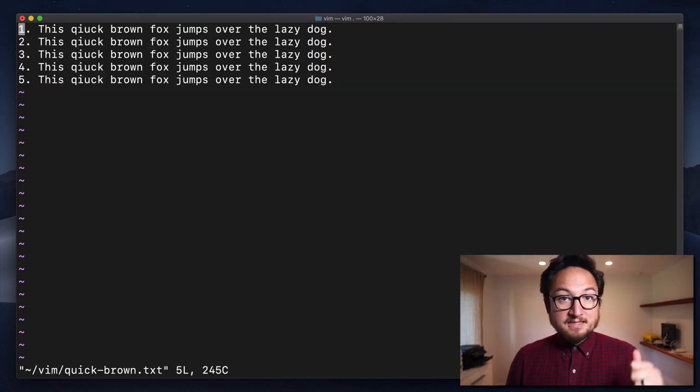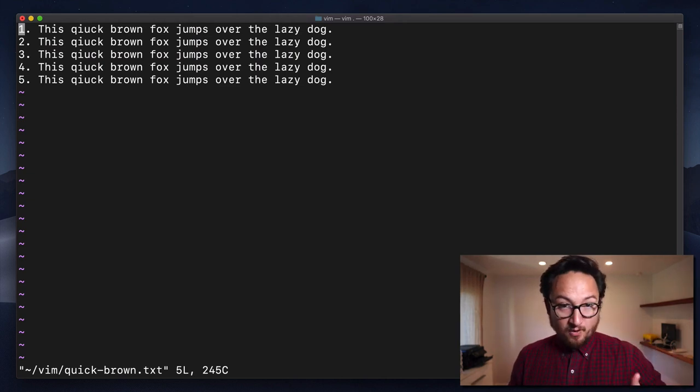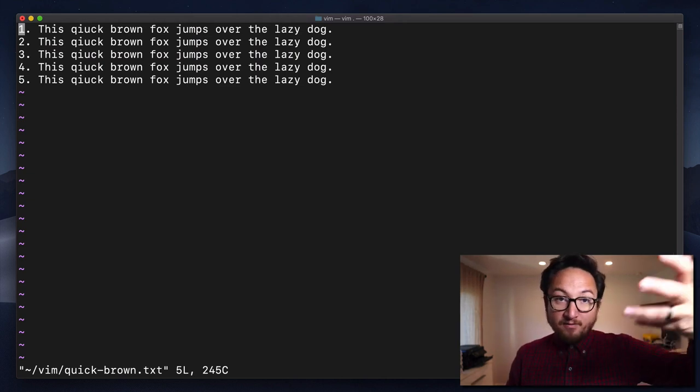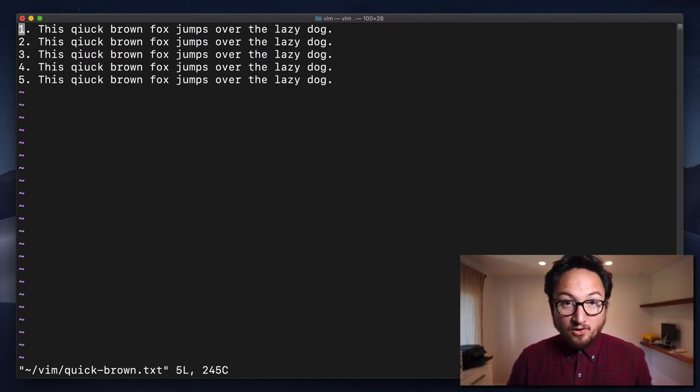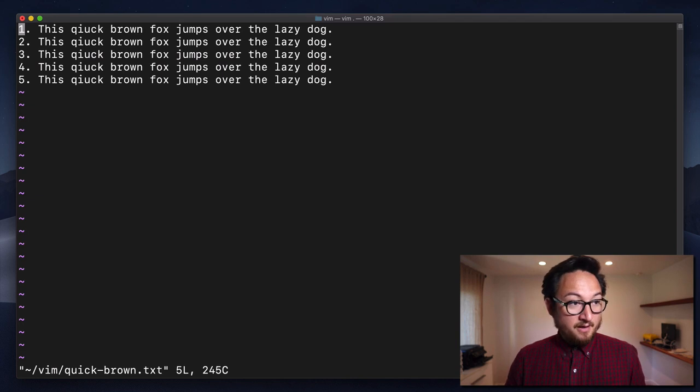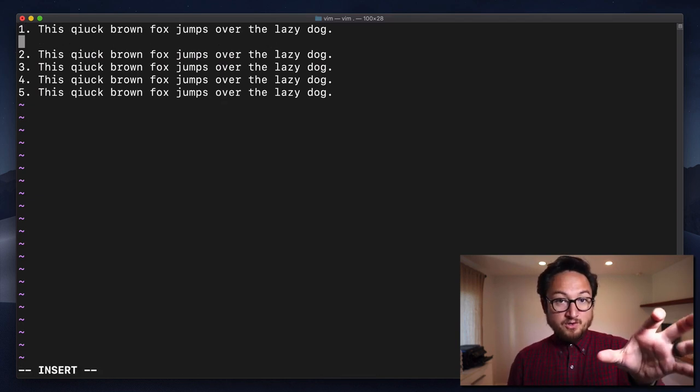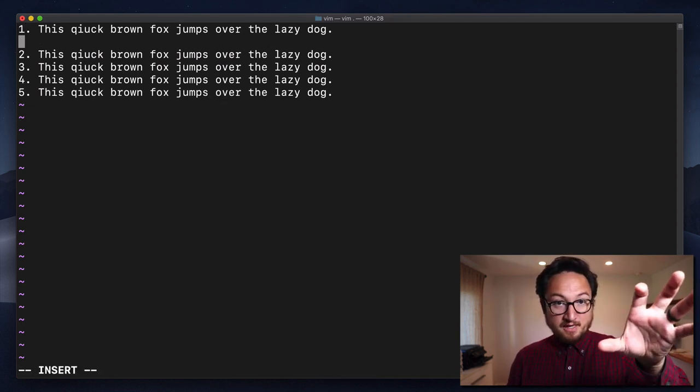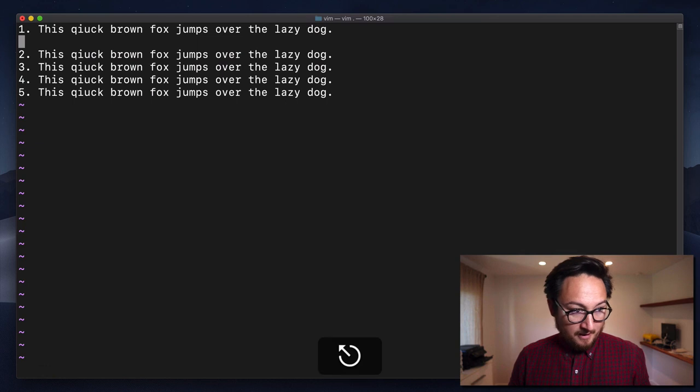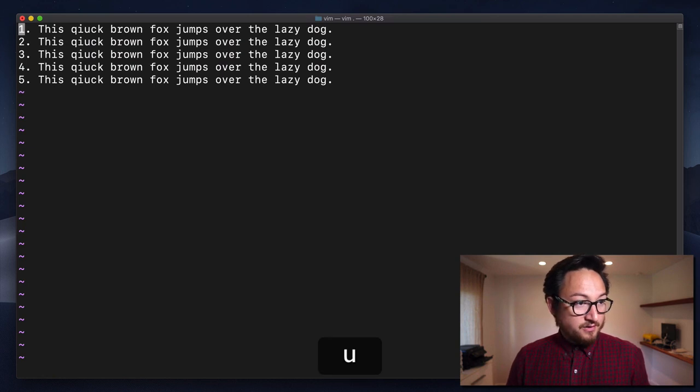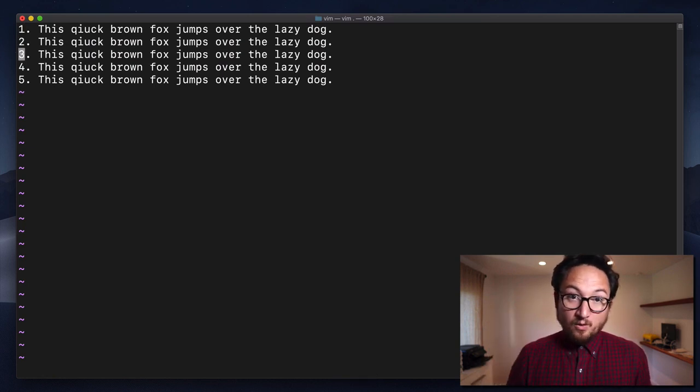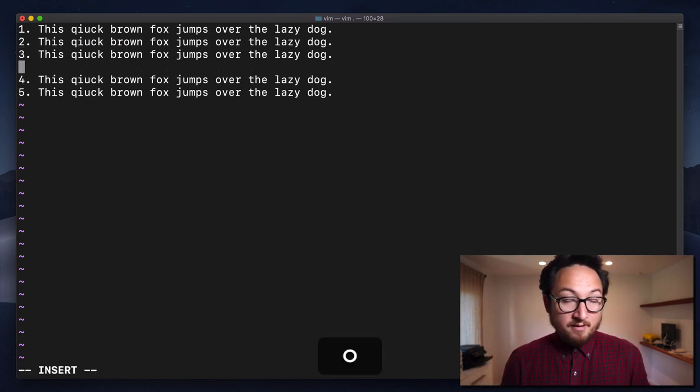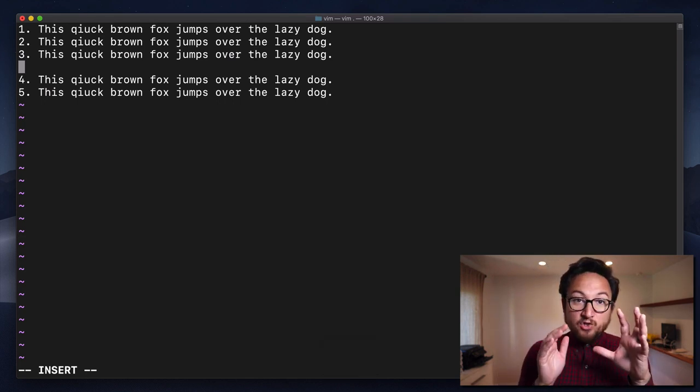What O does is it allows us to enter insert mode above or below the line that our cursor is on. So if I hit O, it's going to insert a new line right below. If I undo that and I go down here, if I want to insert below line three, lowercase O does that.